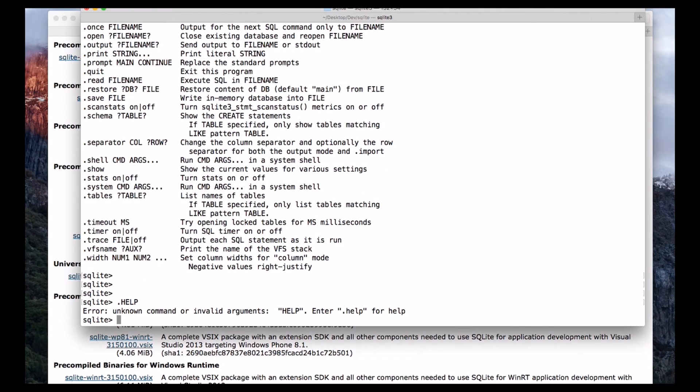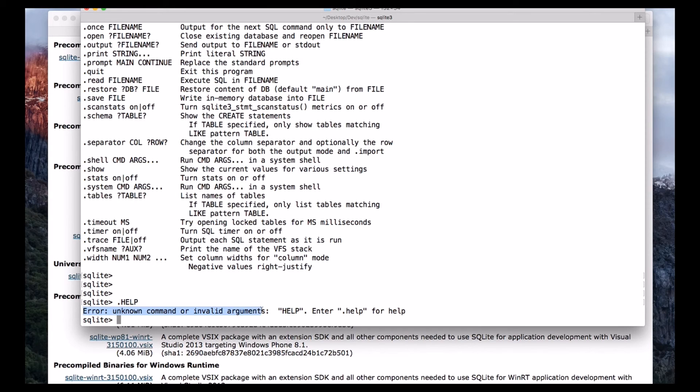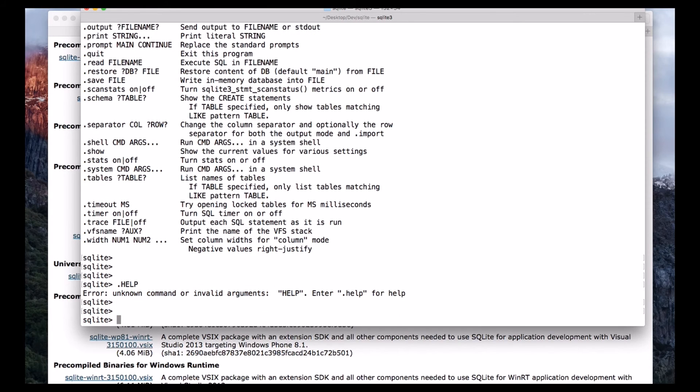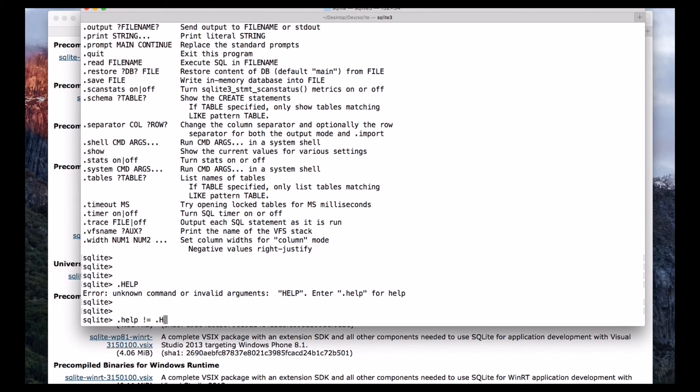If I use help with the caps, dot HELP, we got error unknown command or invalid arguments, which means this dot help with the lowercase letters is not equal to dot HELP with uppercase letters, which means SQLite is case sensitive.